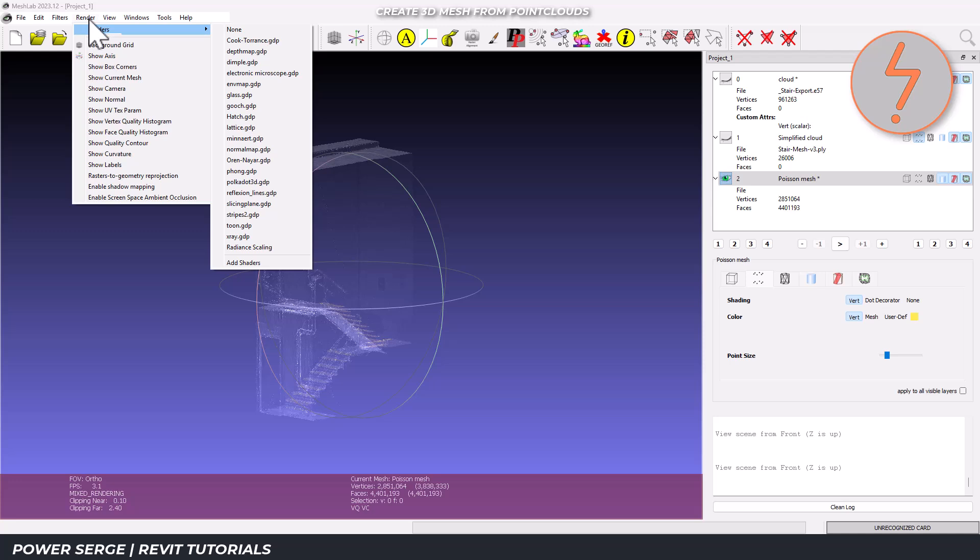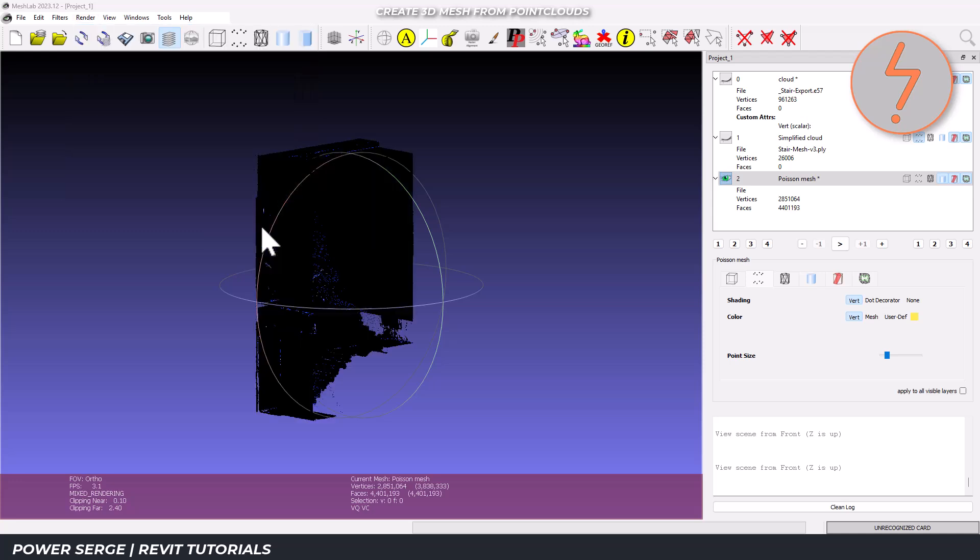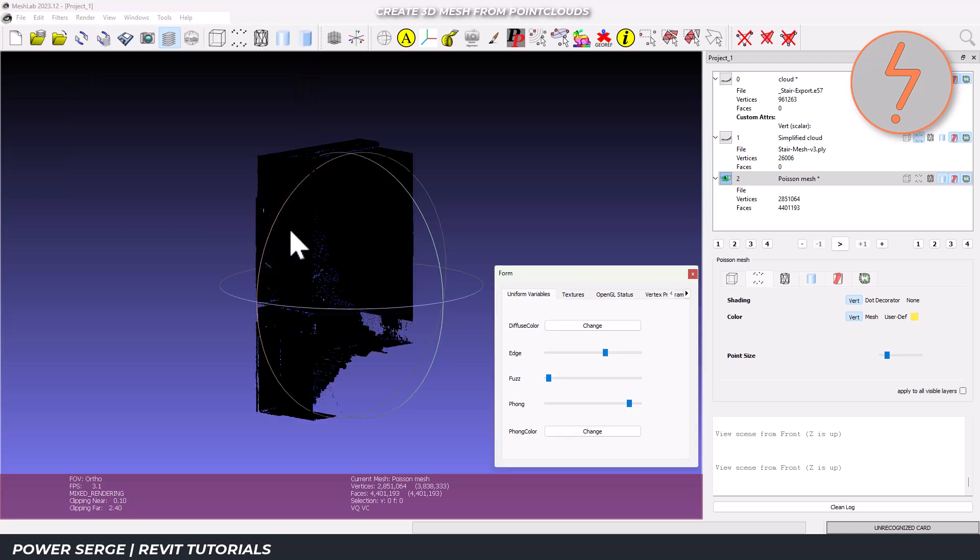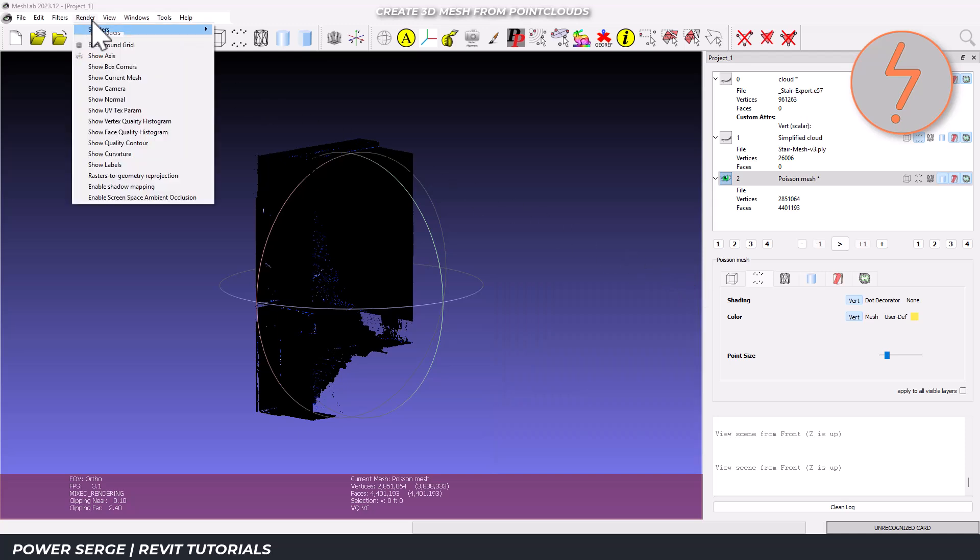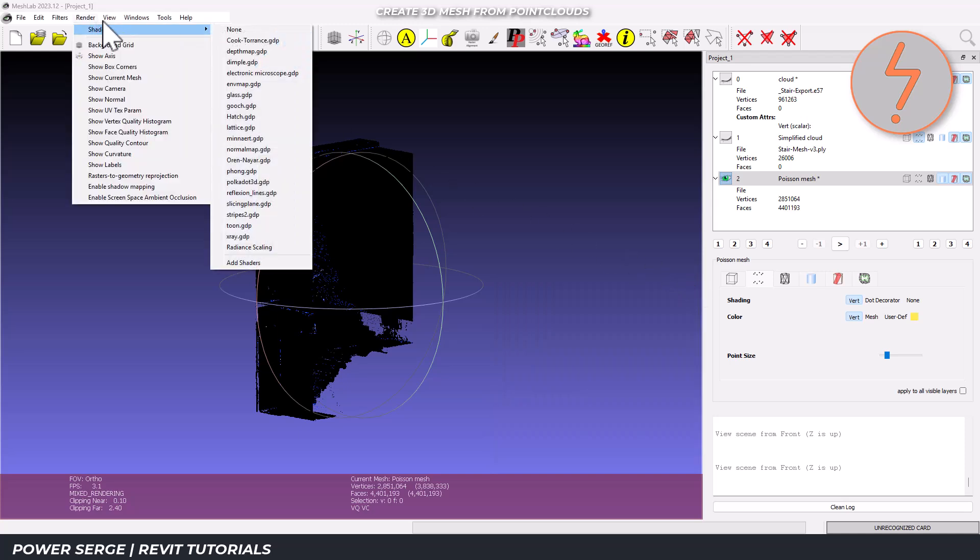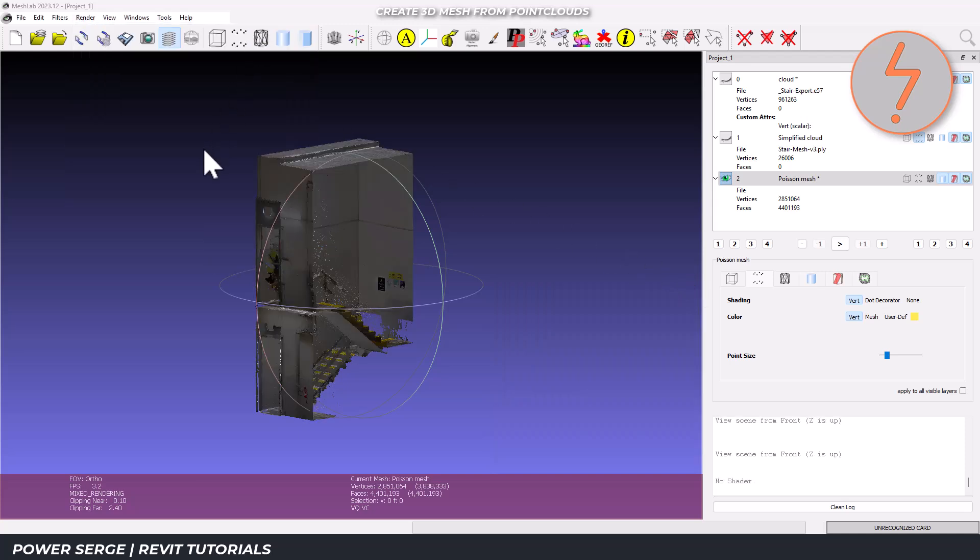And finally, we can have a look at the Toon Shader. This makes the model look cartoon-like with clear edges, which is great for spotting issues like holes or disconnected sections.